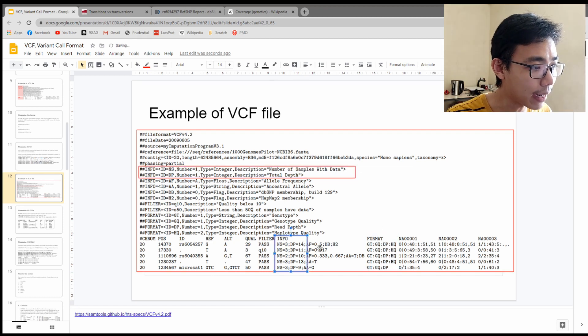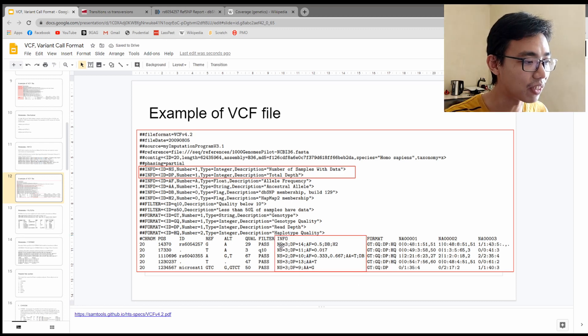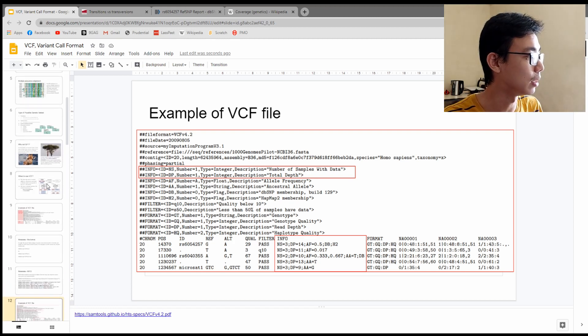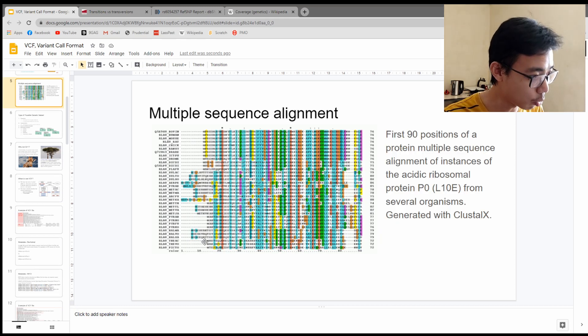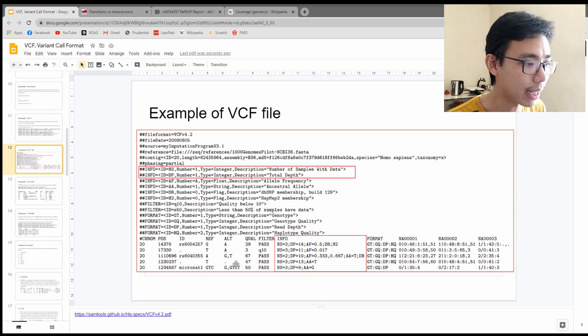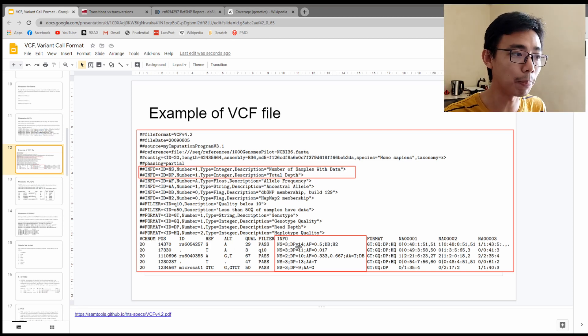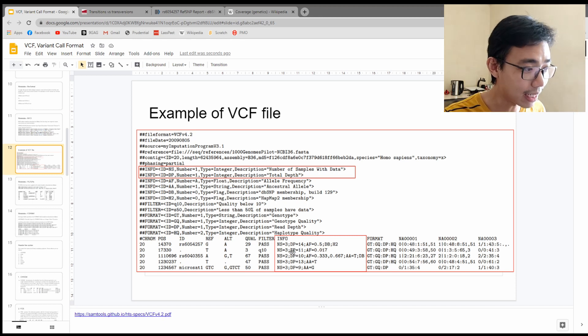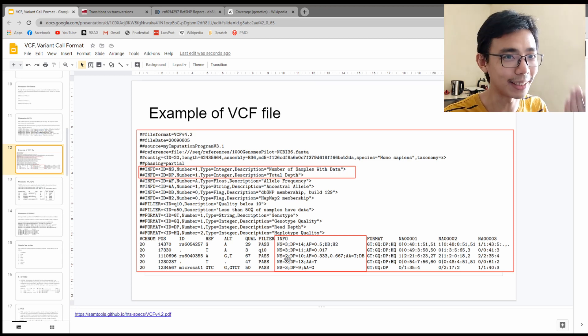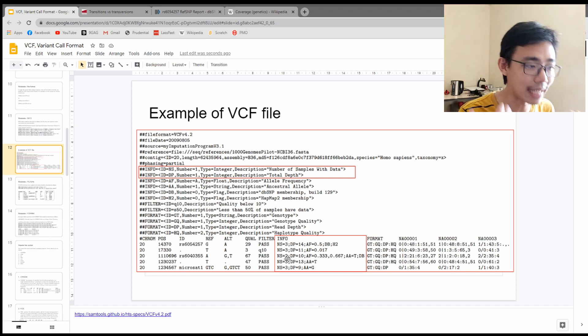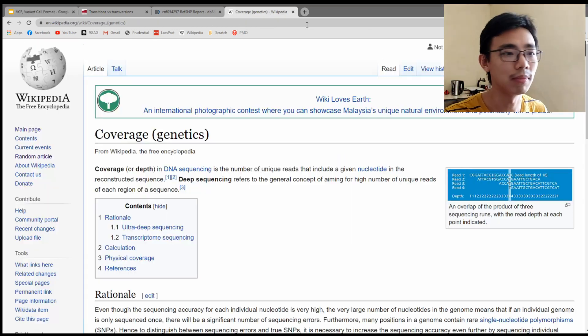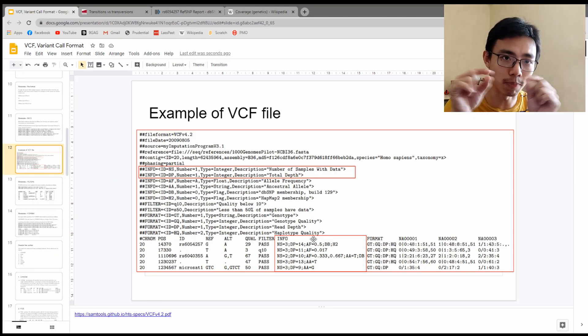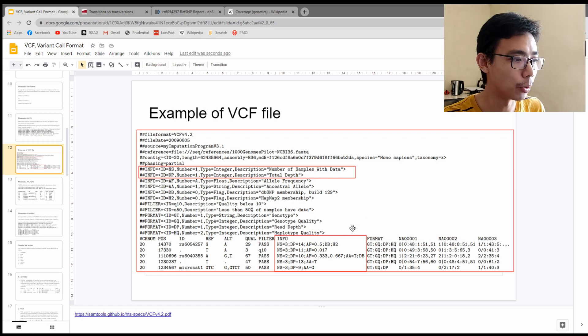If we actually go into the example over here, you can look at NS and DP. These are directly related to the data over here. So you can see the first one in information, and that's the first line of the data. Remember one line equals one mutation. NS equals to three means three samples with data at this mutation point. The second one is the depth, so how many times it appears at that position of mutation.